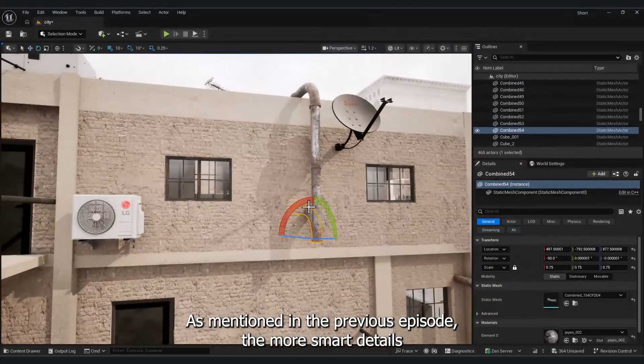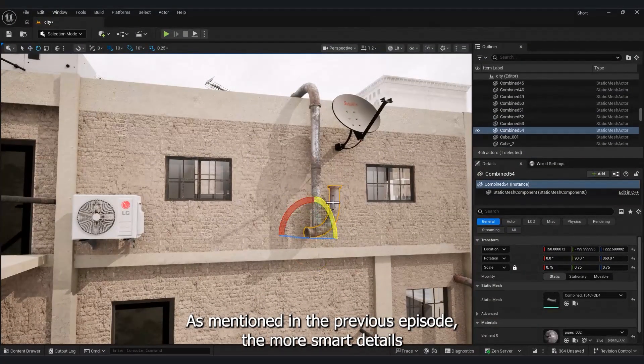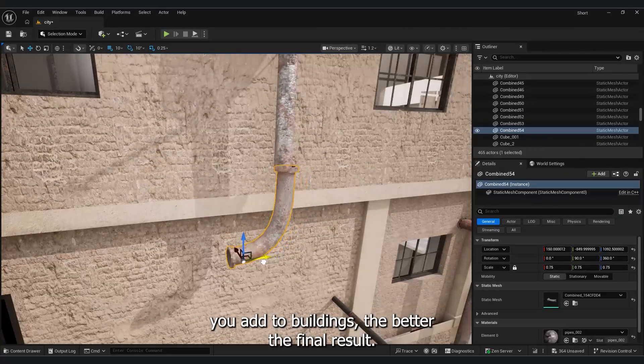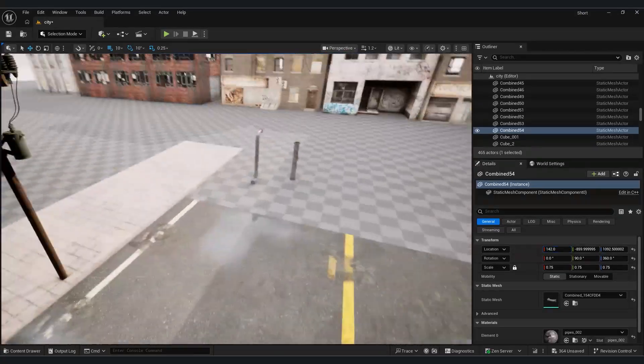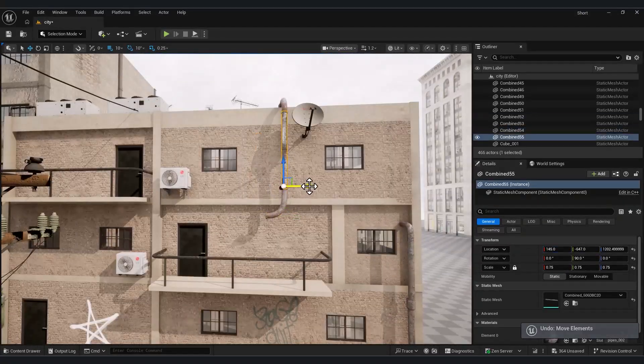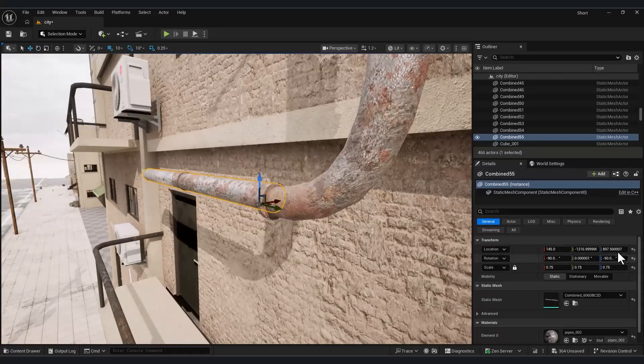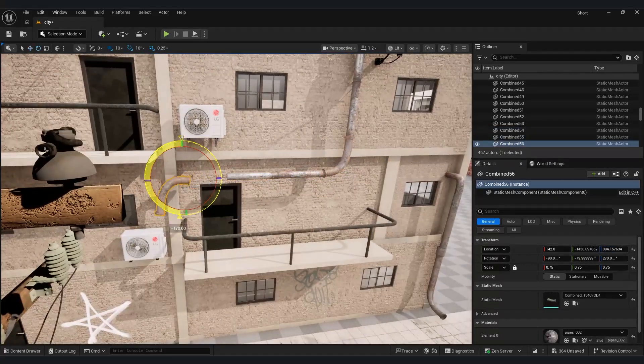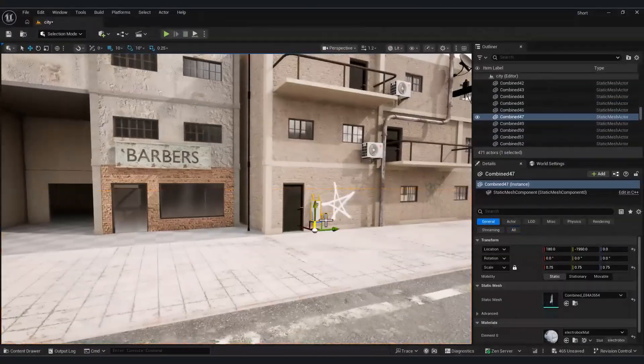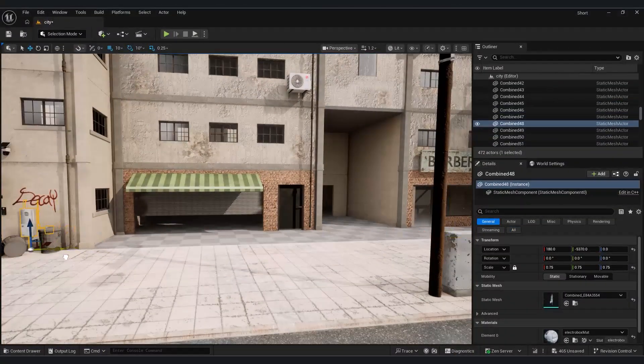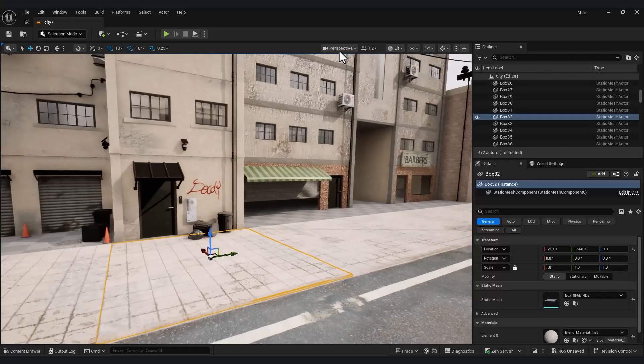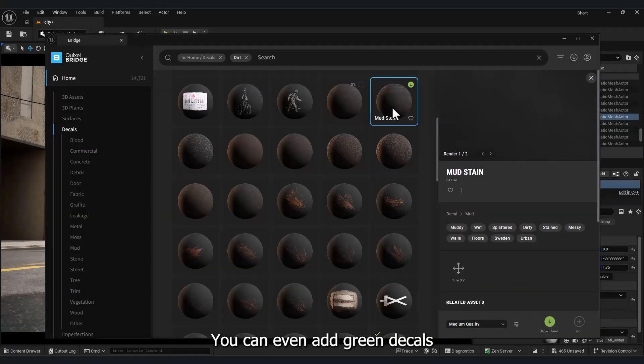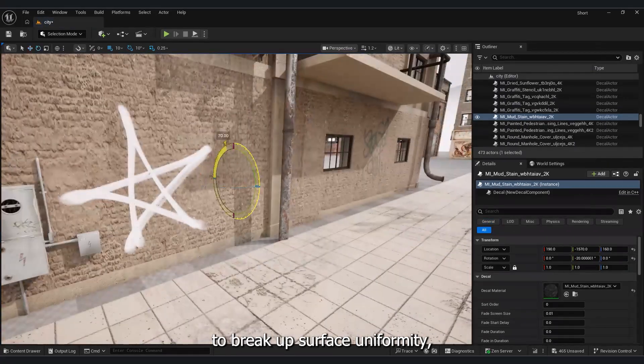As mentioned in the previous episode, the more smart details you add to buildings, the better the final result. You can even add grime decals to break up surface uniformity.